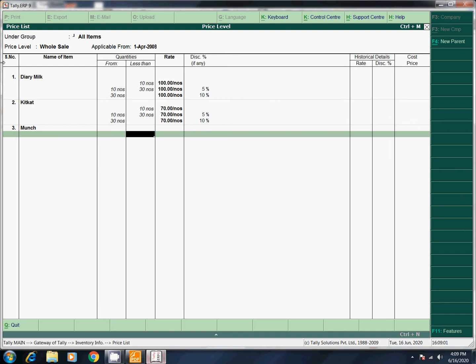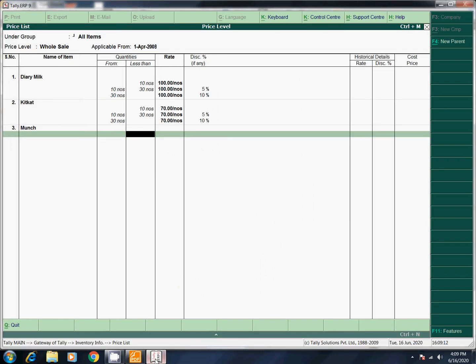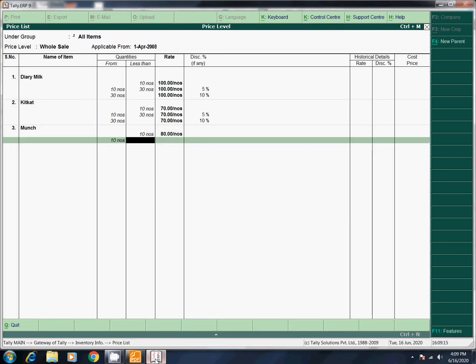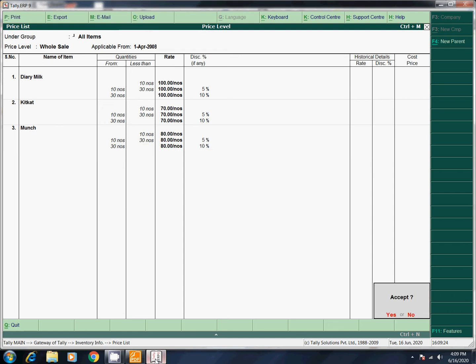Munch — less than 10 numbers: 30. 30 onwards — 80, 10% discount. 30 onwards: 80, 10%. That's how you do that. Now we have to save it.